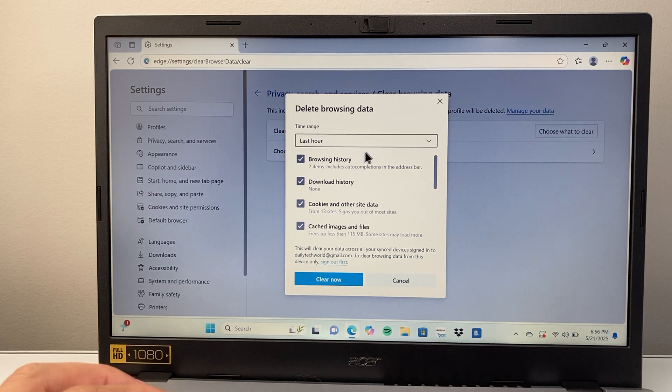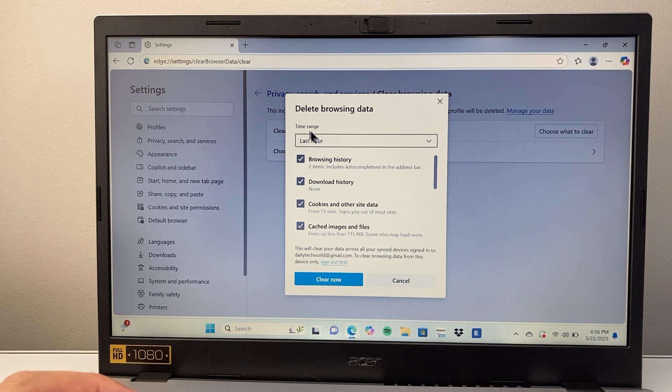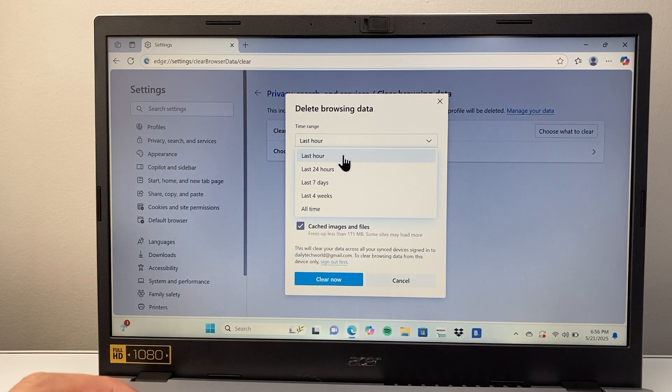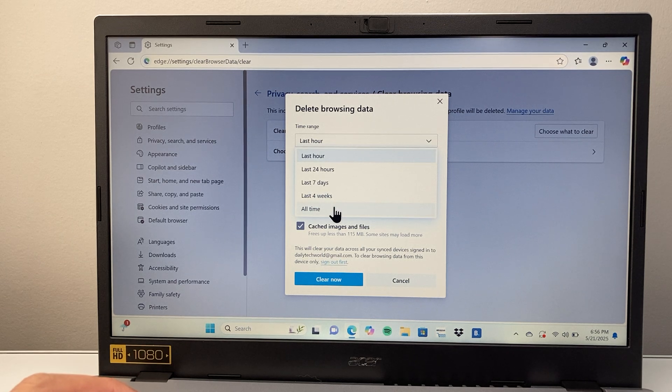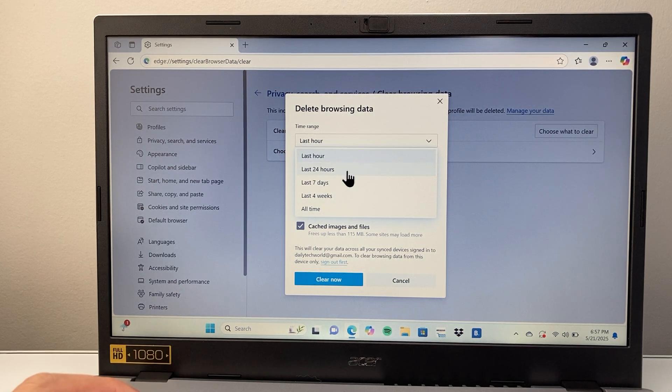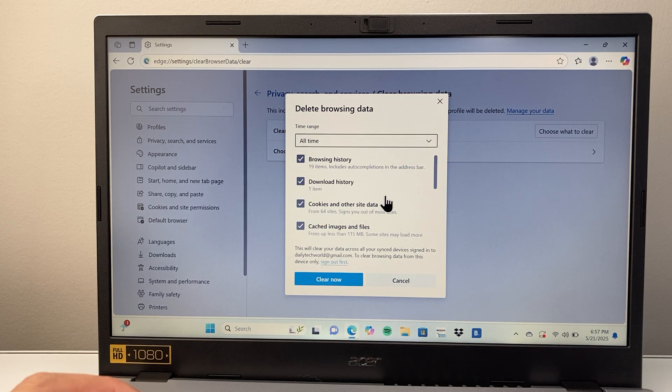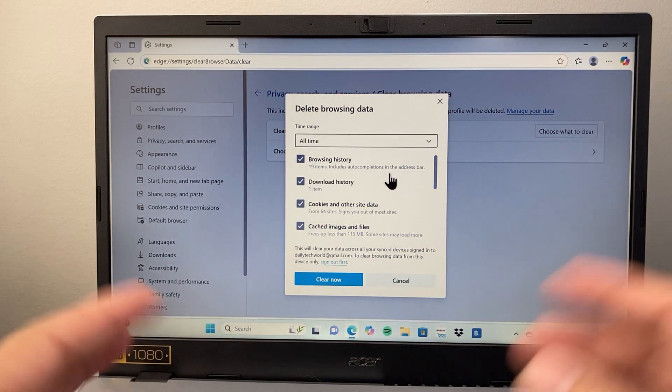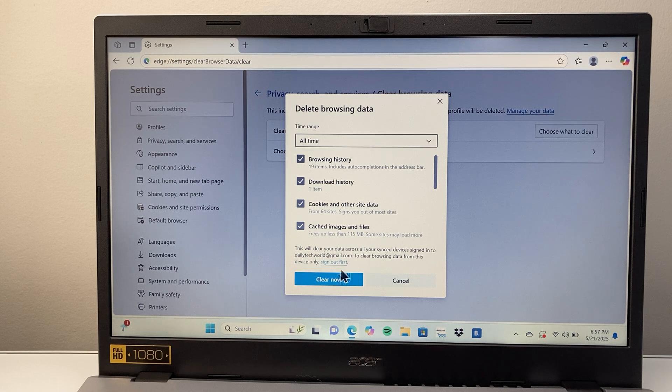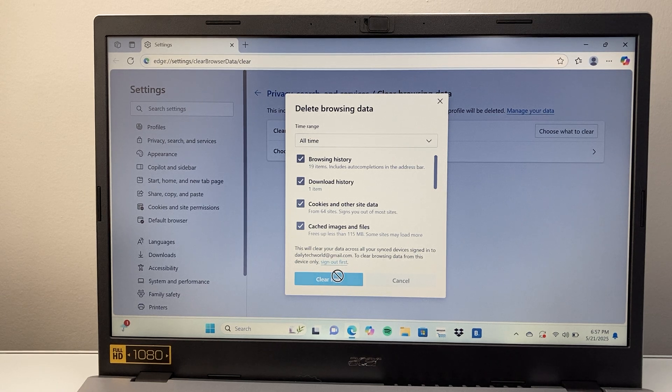And the other thing you're also going to consider is your time range. So by default set to one hour. So let's say if you wanted to do it all time, you might want to select that or certain time period. Doesn't matter which one you select. So depending on how far you want to go back. So I'm going to do all time here and I'm going to click on clear now.